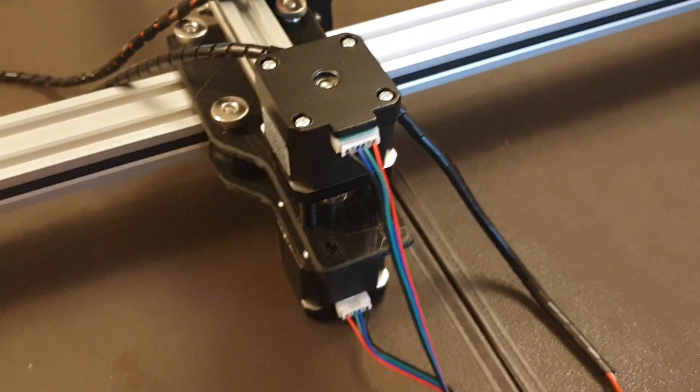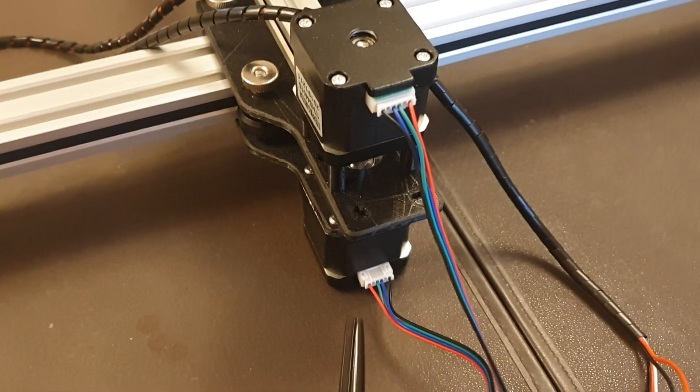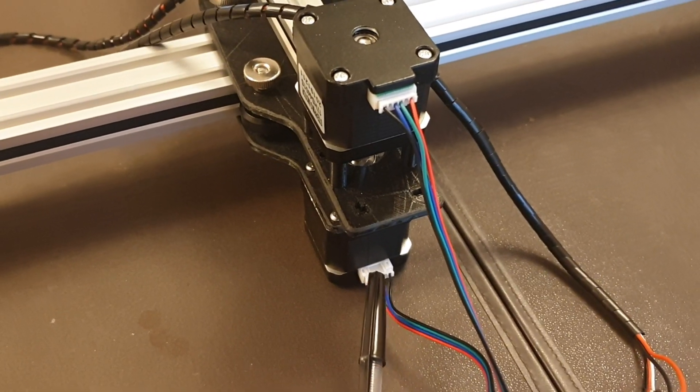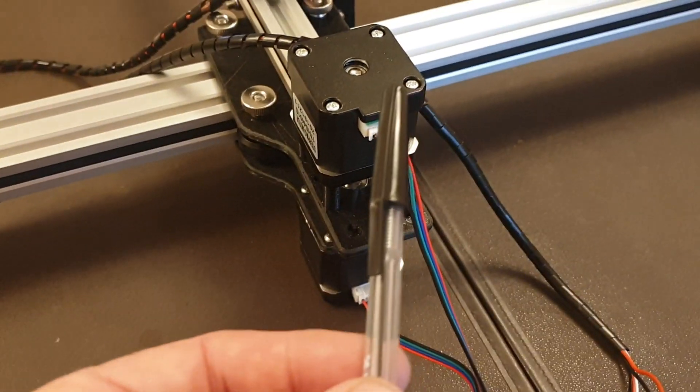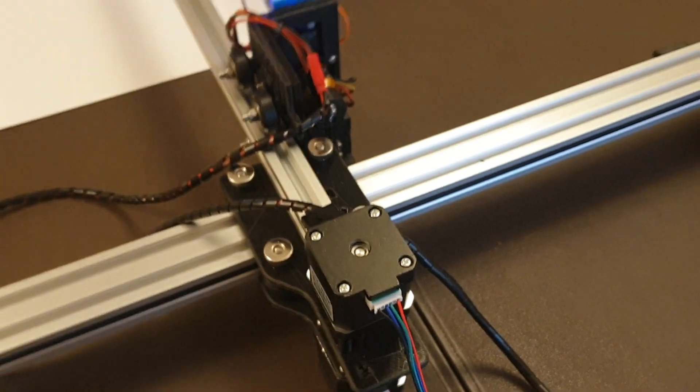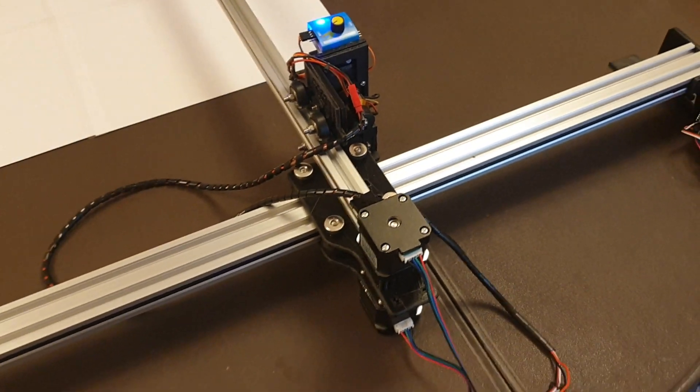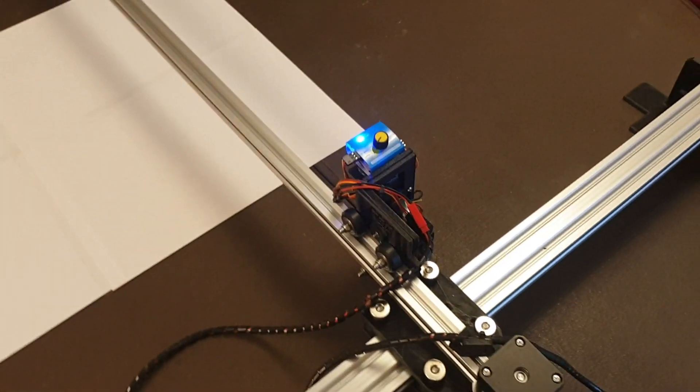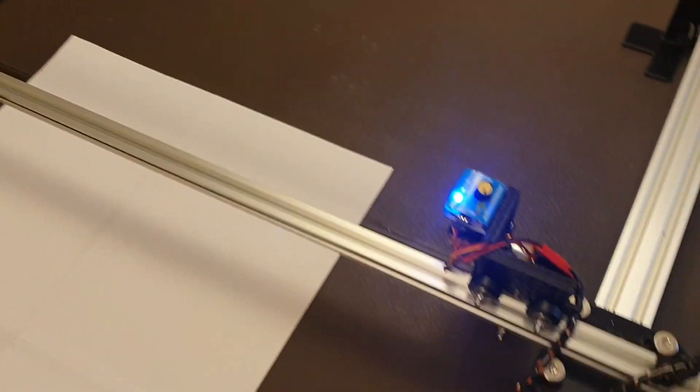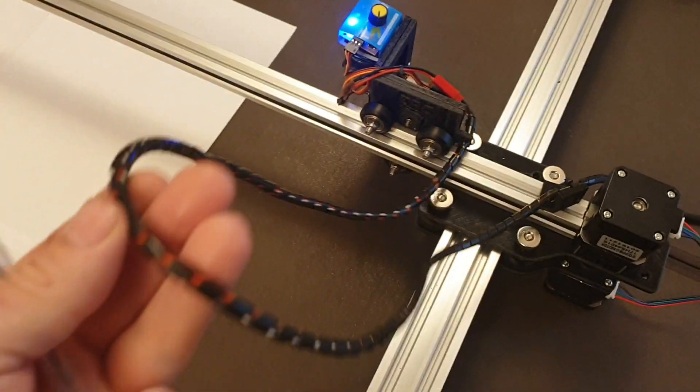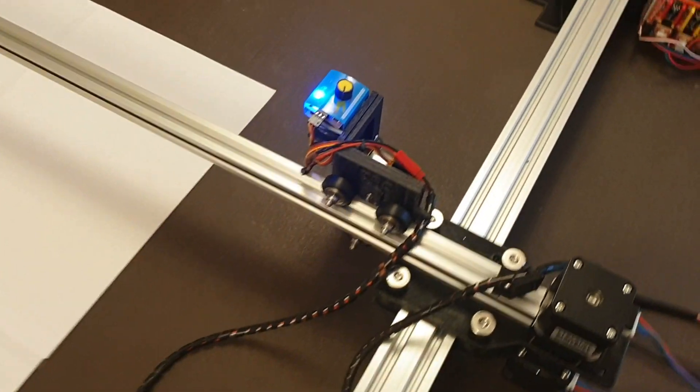Those are the back of the NEMA 17 stepper motors, the Y axis being the bottom motor, the X axis being the top. If I pan out a little bit you can see the X rail here and this is the power wire supplying that.